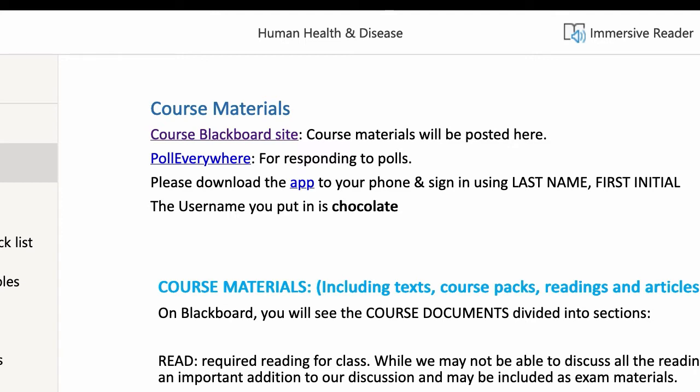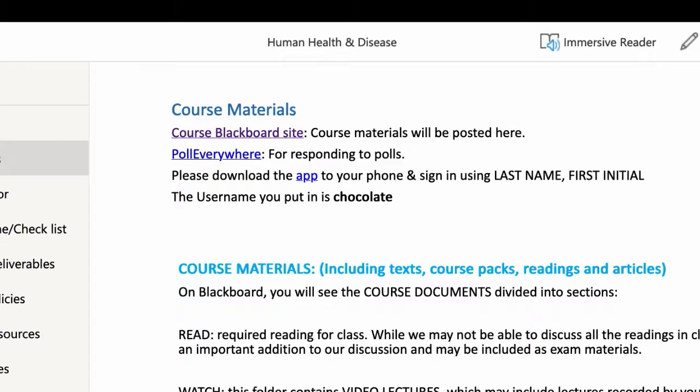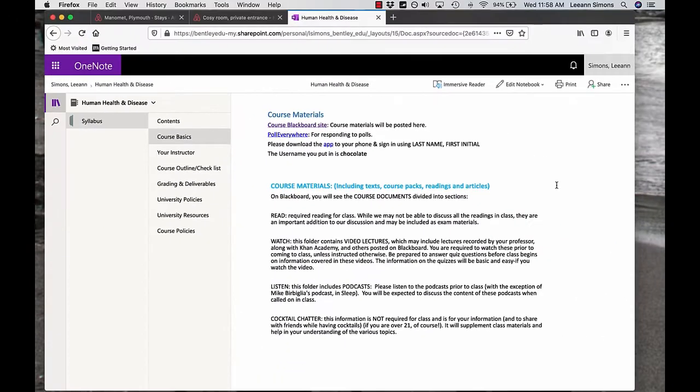You'll sign in using your last name, first initial. My username is Chocolate. And there will be a couple of questions on the videos that you were supposed to watch for class that day. It counts towards your engagement grade and it kind of keeps you up on the materials that we're covering.